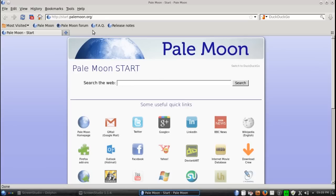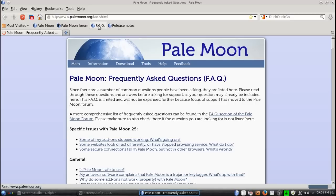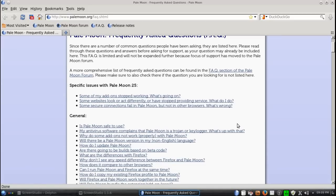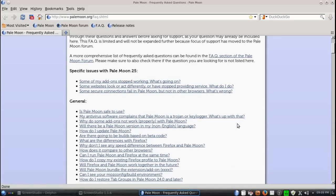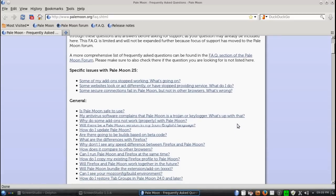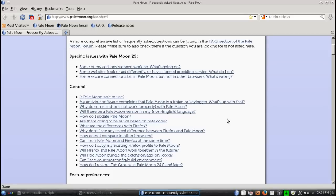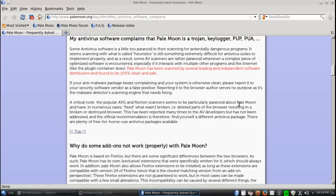Let's go back to the frequently asked questions. There was one more thing I wanted to take a look at. My antivirus software complains that PaleMoon is a Trojan. What's up with that? Let's go ahead and click that.